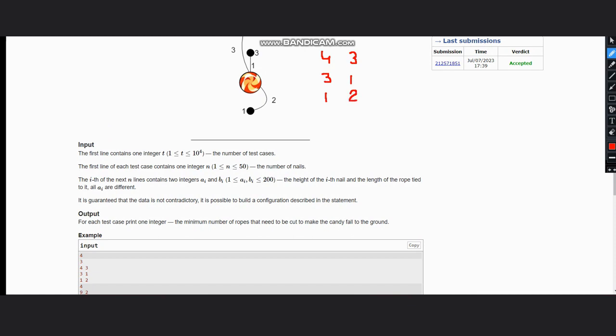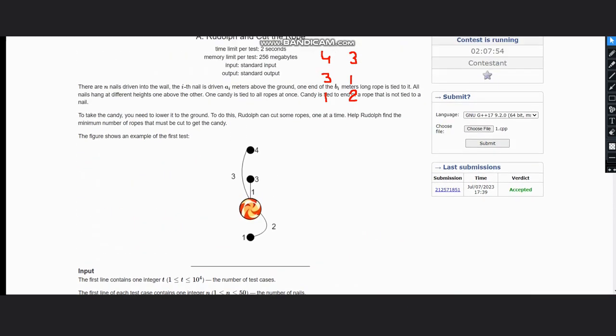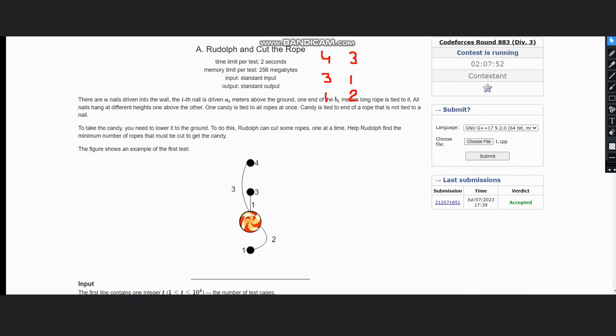Now what do ai and bi represent here? We know that ai means how many meters it is above the ground. So it is 4 meters above the ground and it is of length 3. So the rope is 4 meters above the ground and has length 3 units.